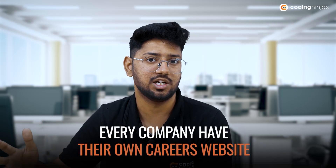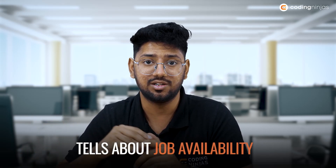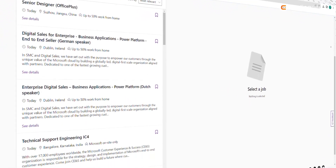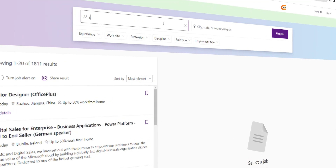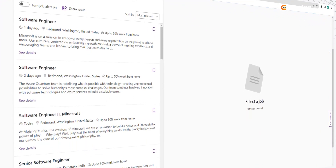As for where to find jobs — every company has their own careers website. For example, Microsoft has careers.microsoft.com. Similarly, every other company has a dedicated career page telling you about job availability by location. For example, it might show three positions open in Hyderabad, three in Noida, or two in Redmond. You can filter by job type — data scientist, software engineering, or internship roles.